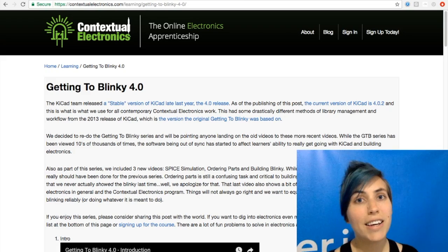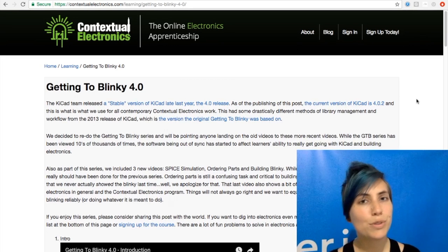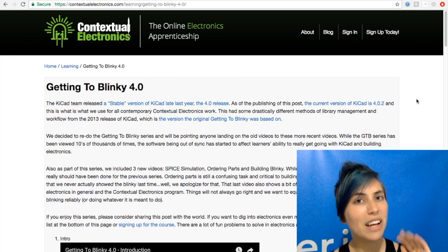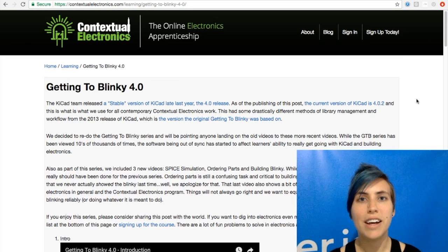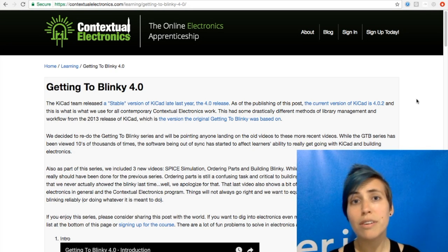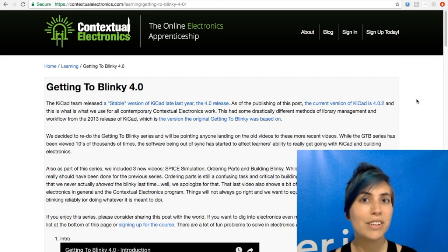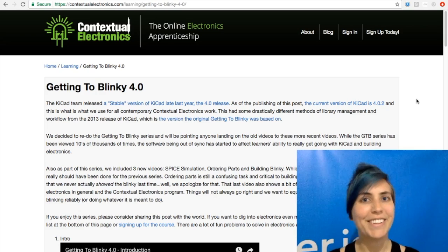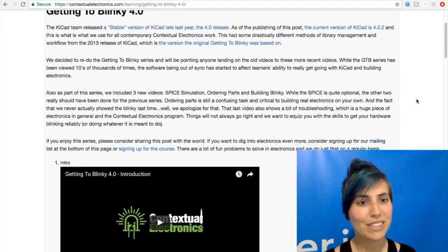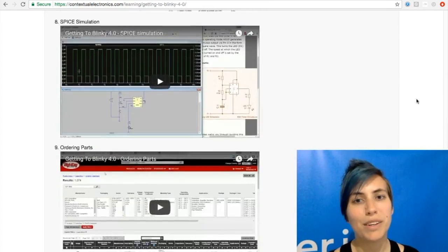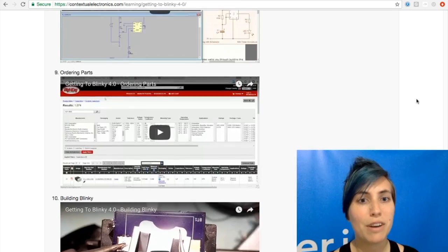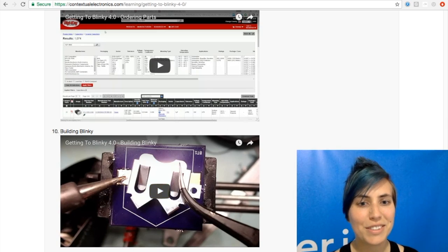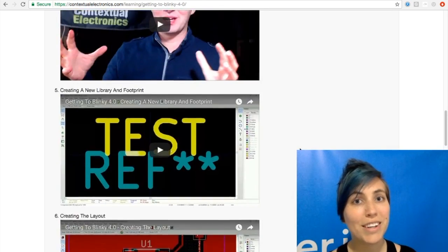Next, KiCad is open source, completely free. So Eagle has a free version, but KiCad is free all the way. And the best tutorial that we've heard about for this one is contextual electronics with Chris Gamble. He has one called Getting to Blinky. And they updated this fairly recently. So they've got all the videos on one page, walking you through the very beginning, all the way through building your circuit once it gets back from Oshpark.